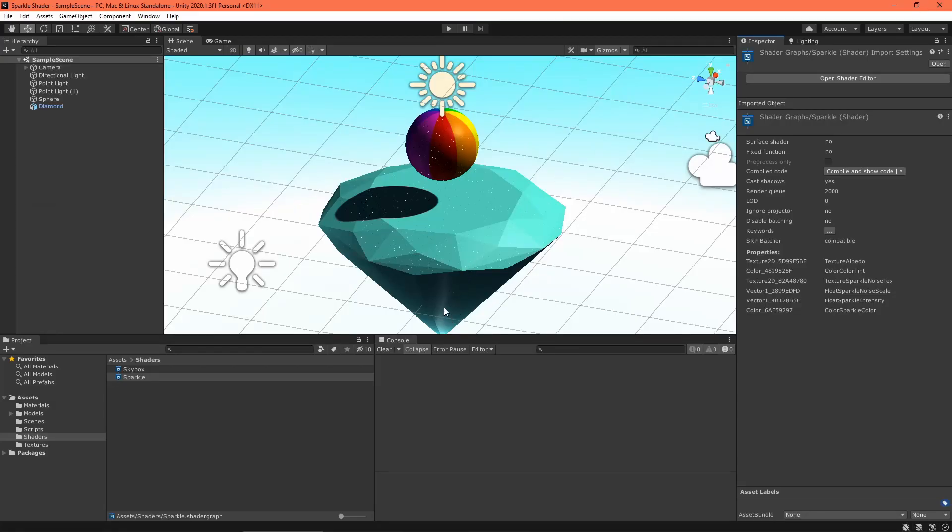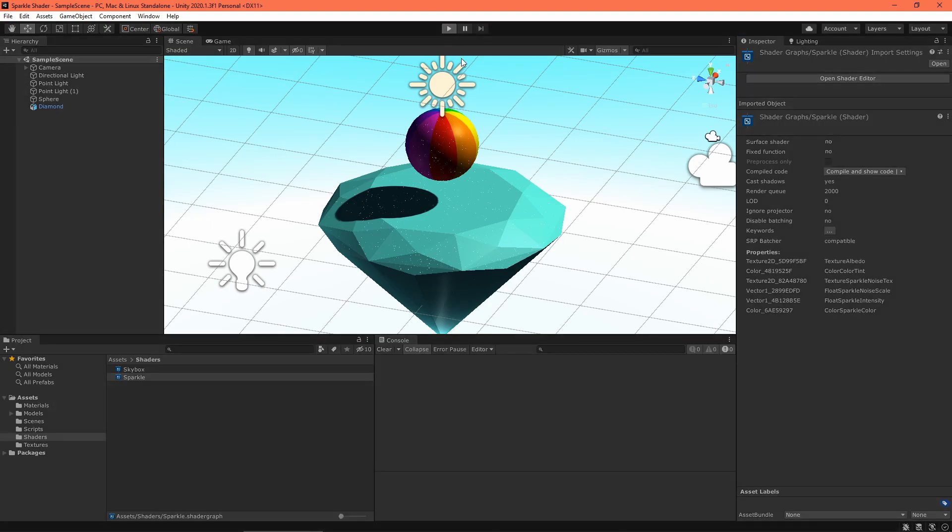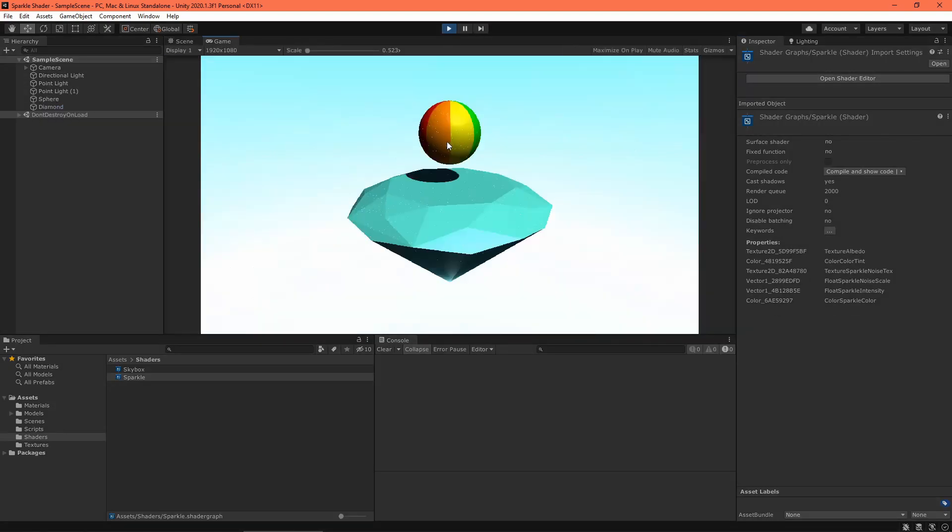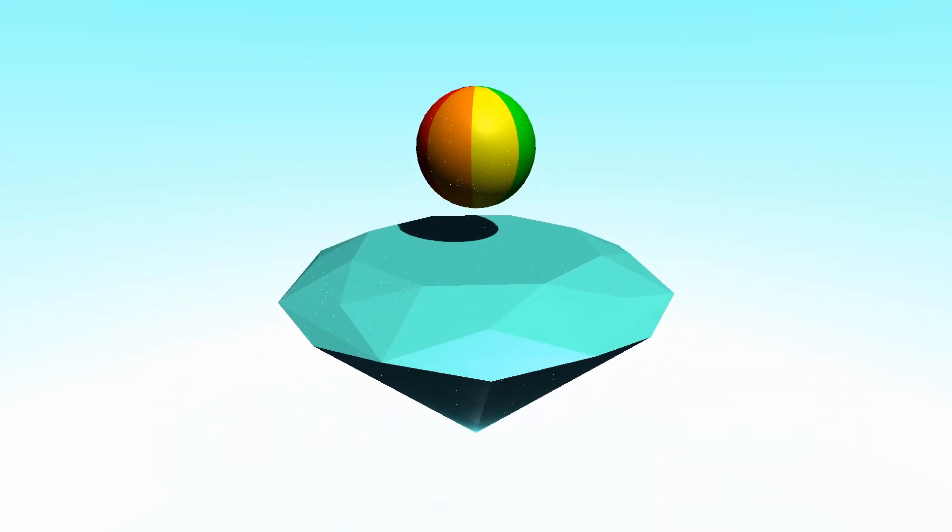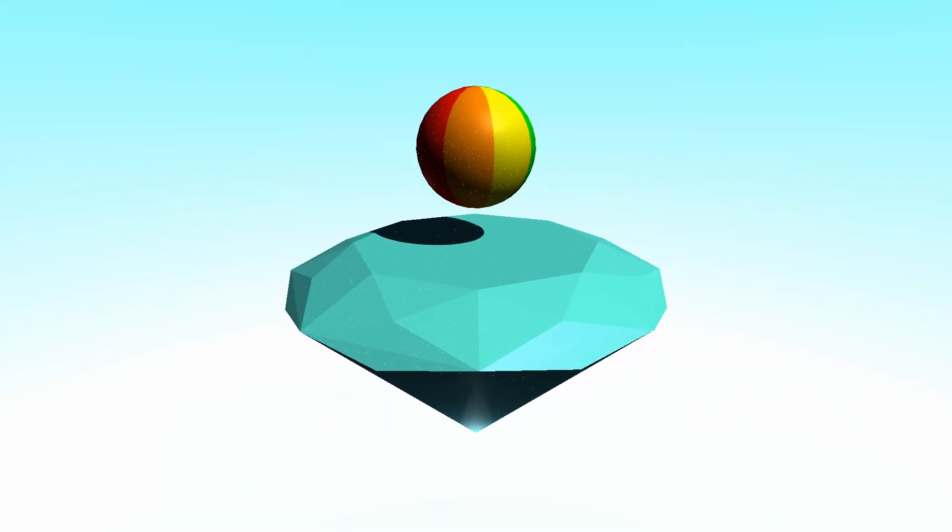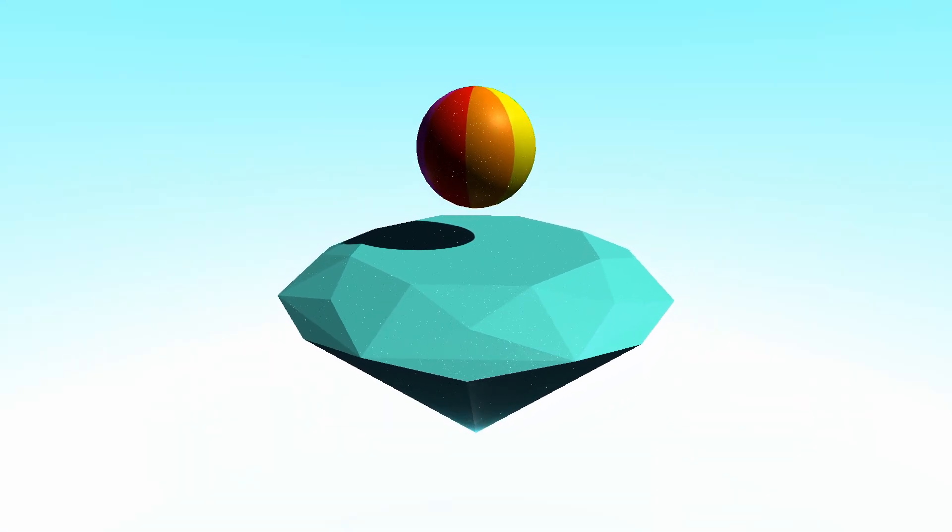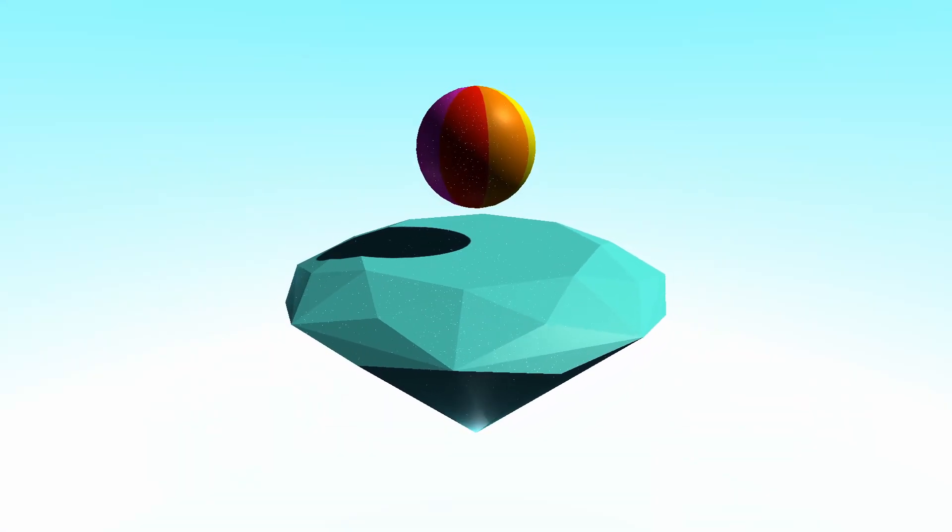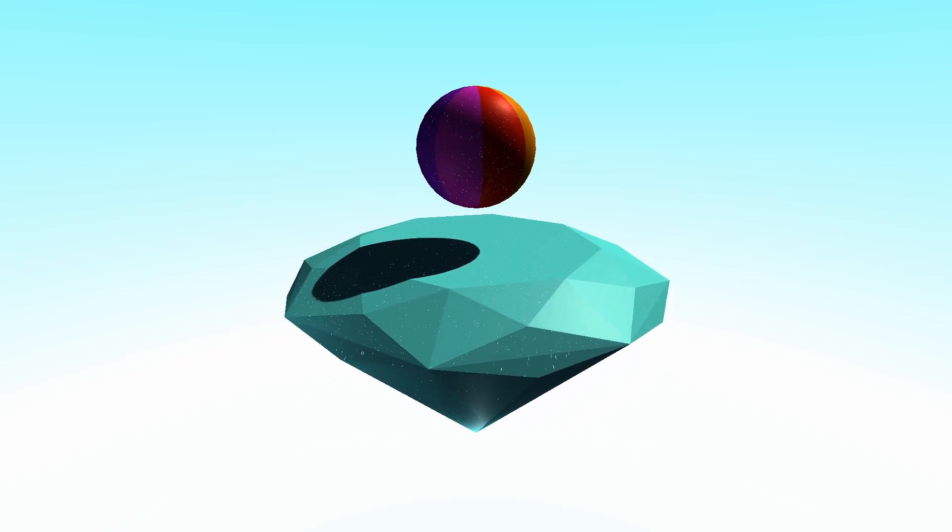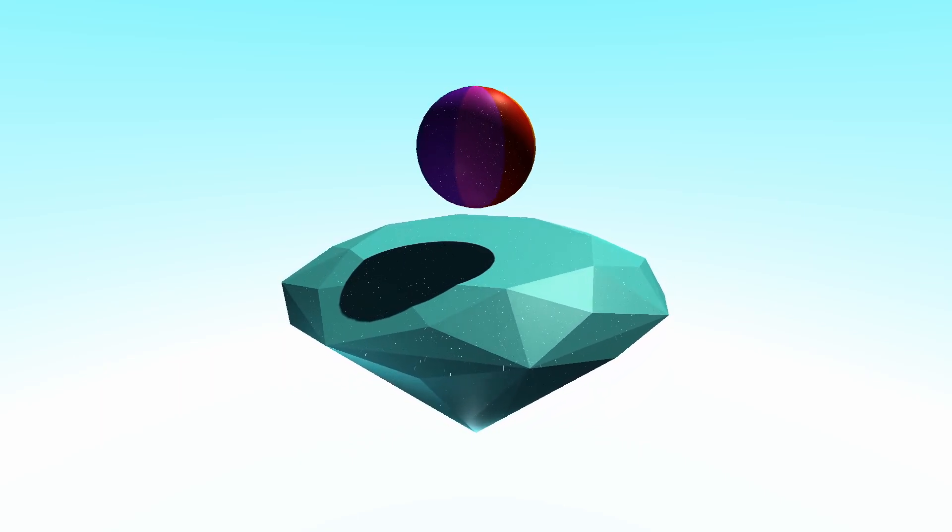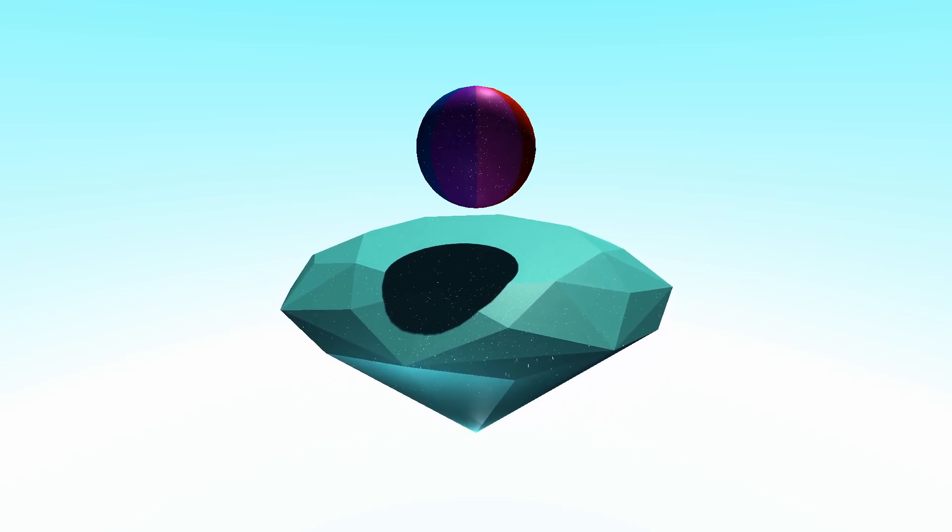That's my simple sparkle shader. I'm pretty happy with it, but I already have some more effects in mind, so keep an eye out for that. Thank you so much for watching. If you enjoyed this, please leave a like so YouTube knows to recommend this video to others. It really helps my channel.